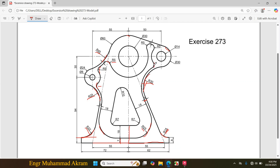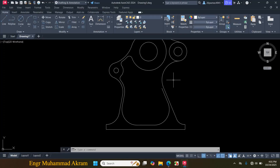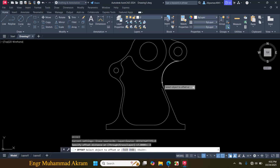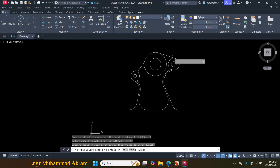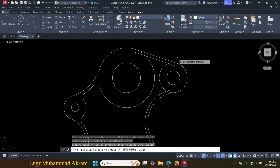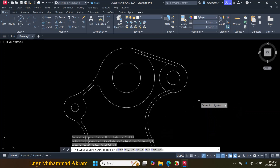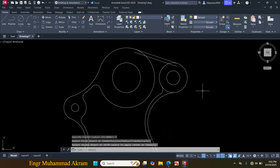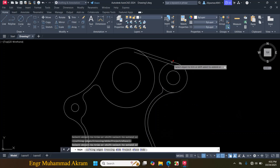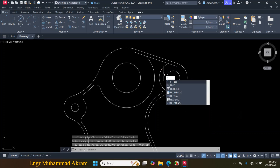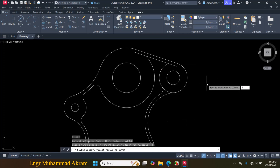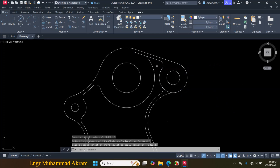I also have to offset this arc by 3mm and make fillets of radius 5mm in three places. Enter O for Offset, enter 3mm, click on this portion, click towards this side, click on this line, click towards this side, press Escape. Press F for Fillet, click on Radius, enter radius 5mm, click on this circle and click on this curve. Press Space to repeat the command, click on this circle and this circle and this line.